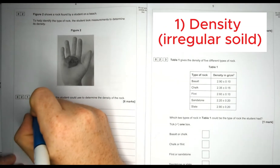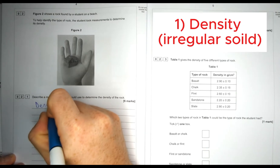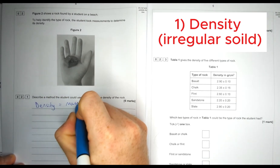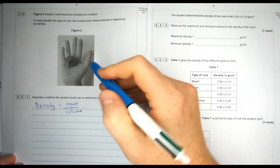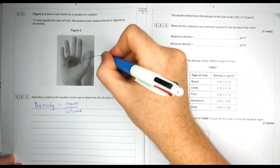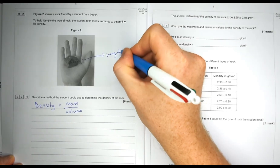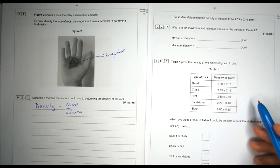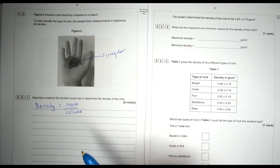To work out the density of an object you need to know the equation for density: density equals mass divided by volume. That's absolutely essential to this practical. For our rock here it's an irregular shape, so how we measure the volume is going to be different than if it was a cuboid. To find the mass it's very simple — use scales.